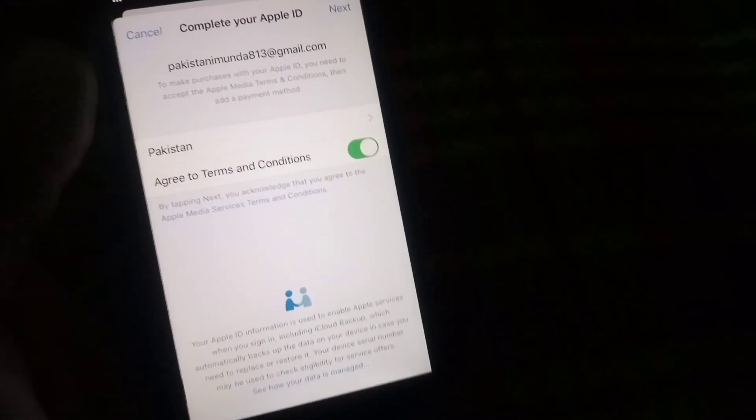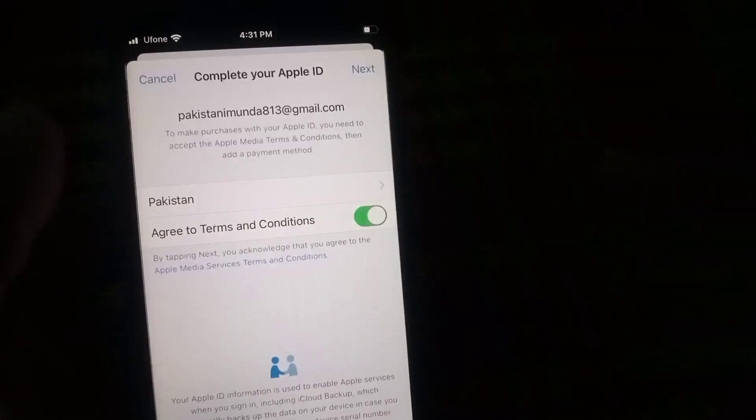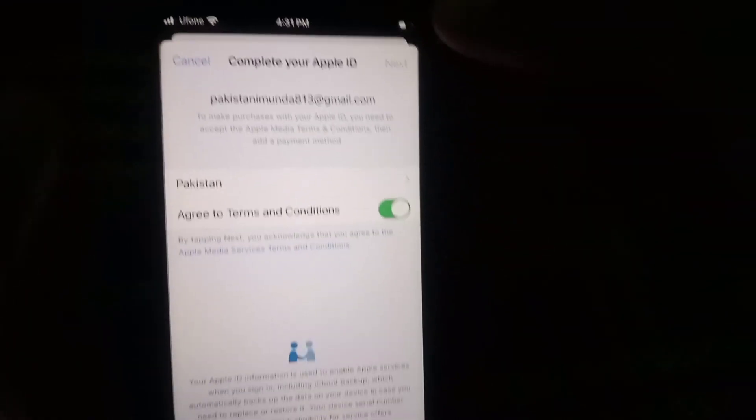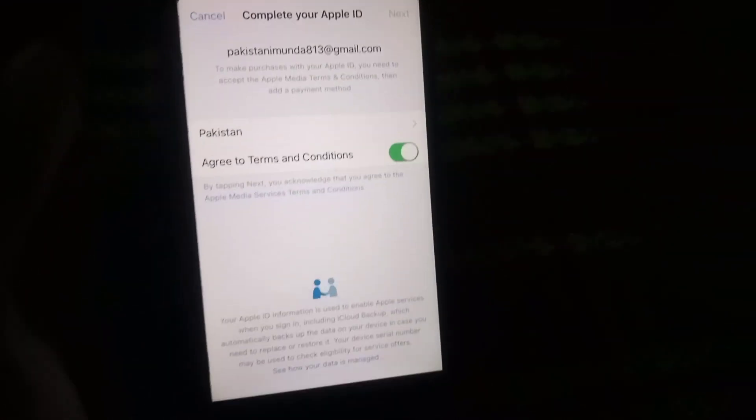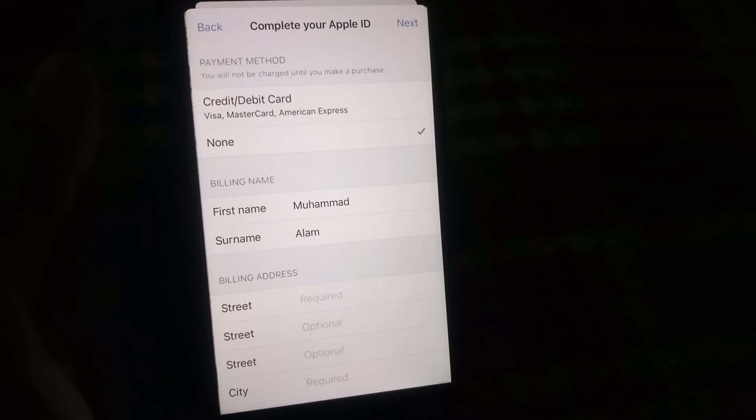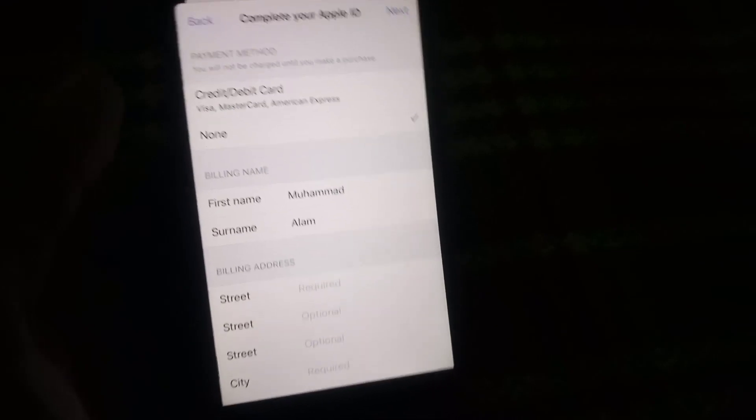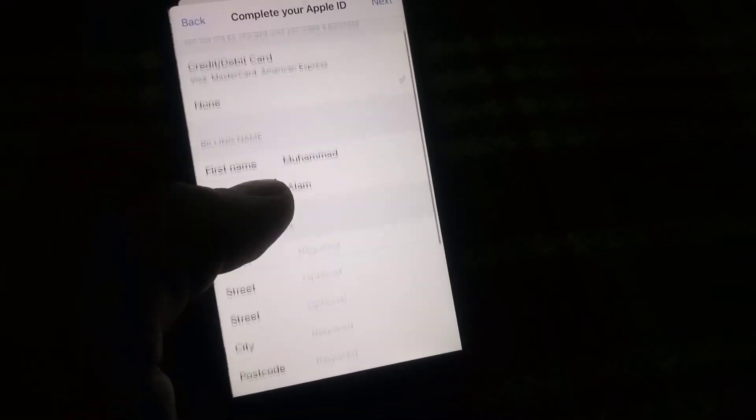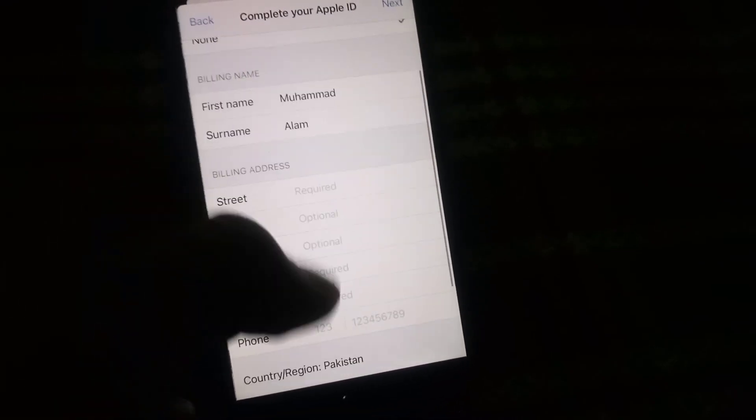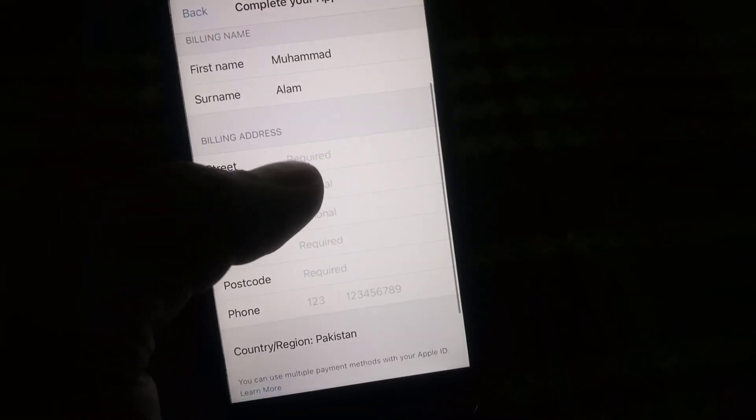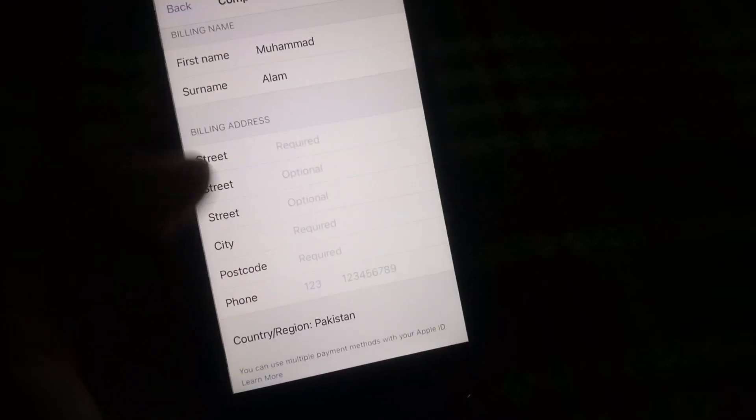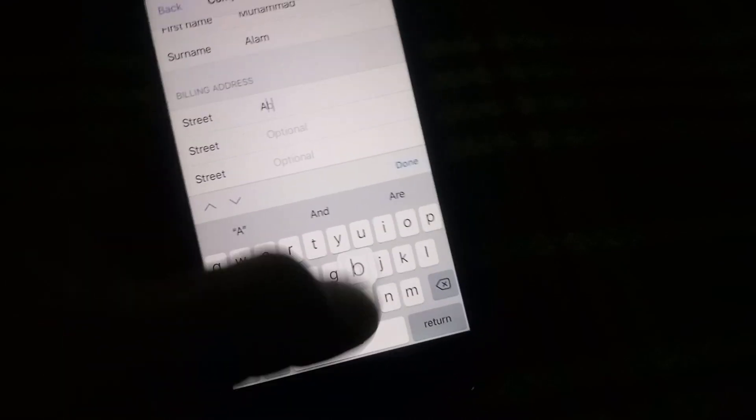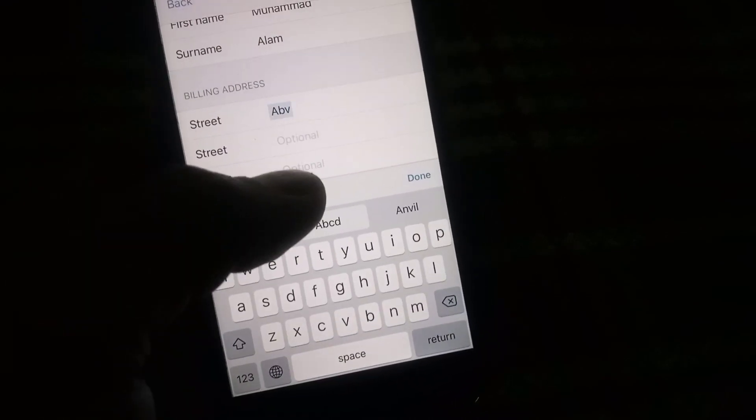And here wait for few seconds. This is the main part of this video. Simply the billing address, this is just for formality. You can enter your fake information.